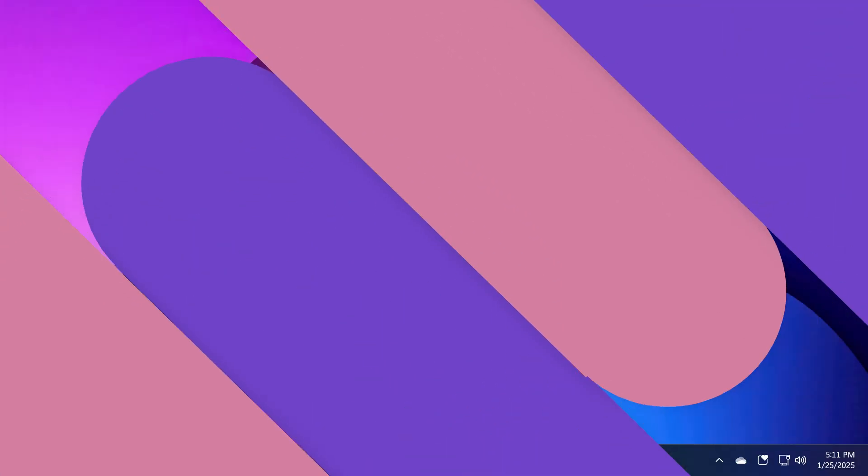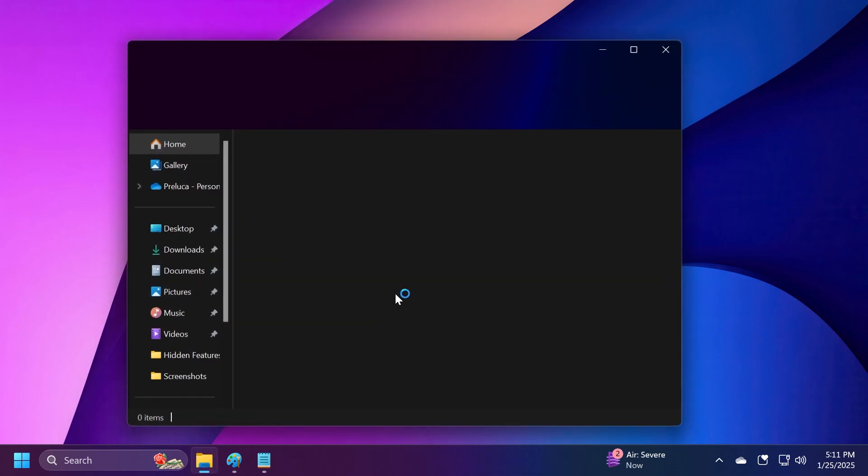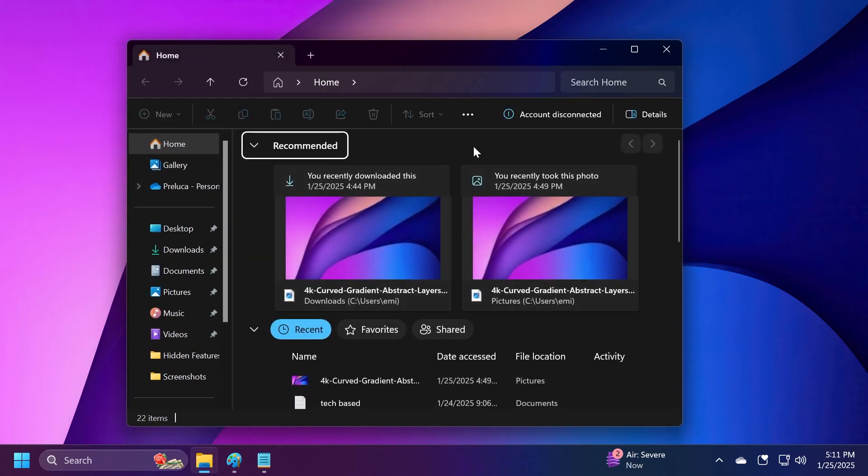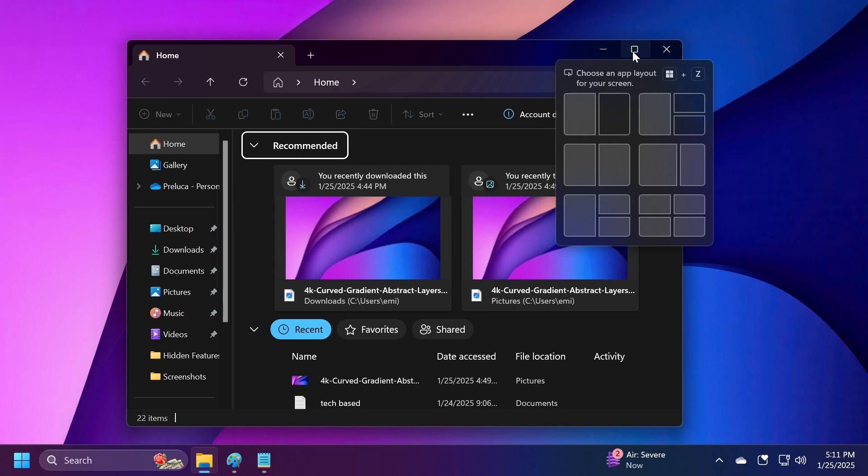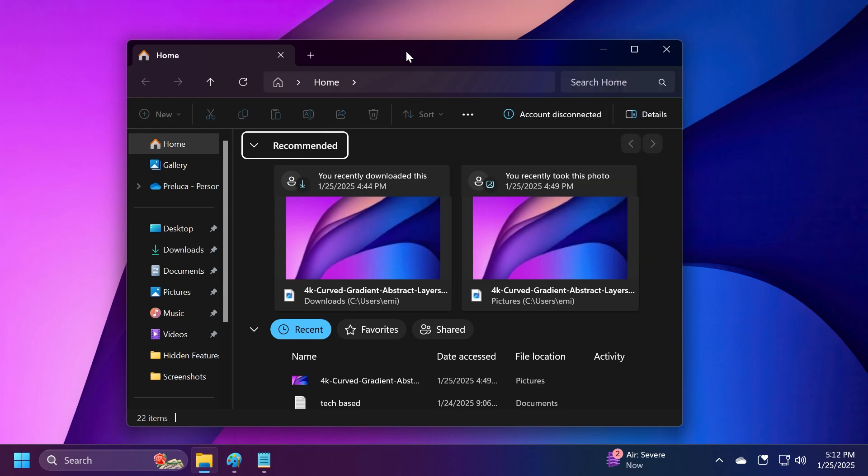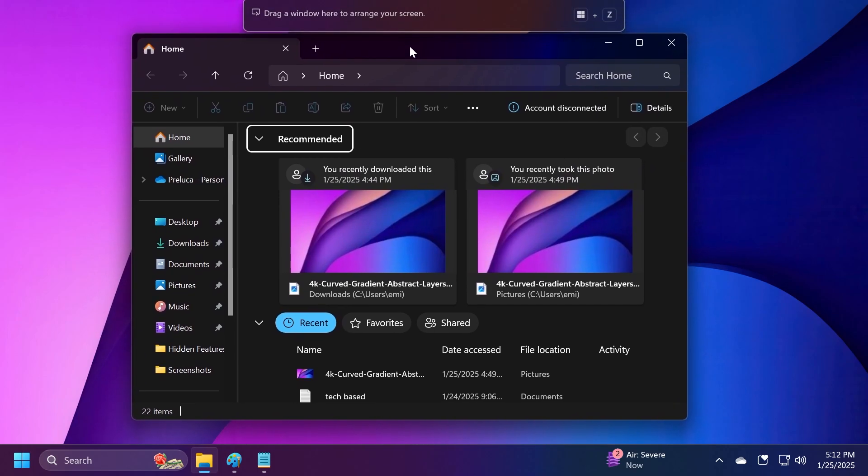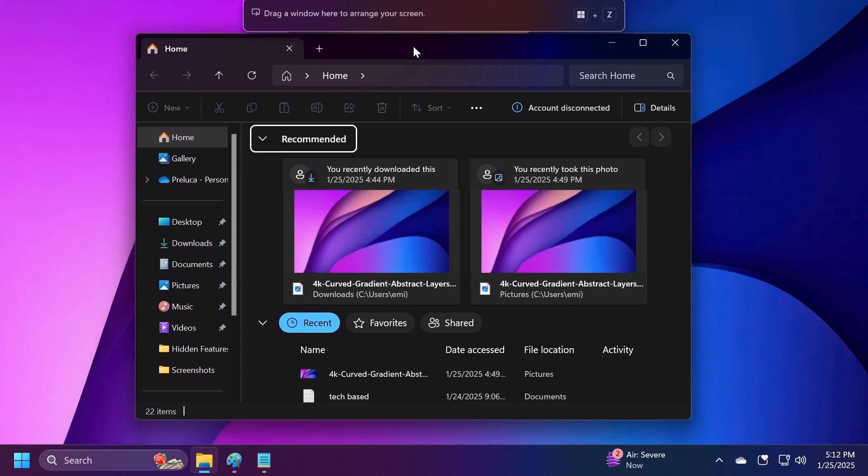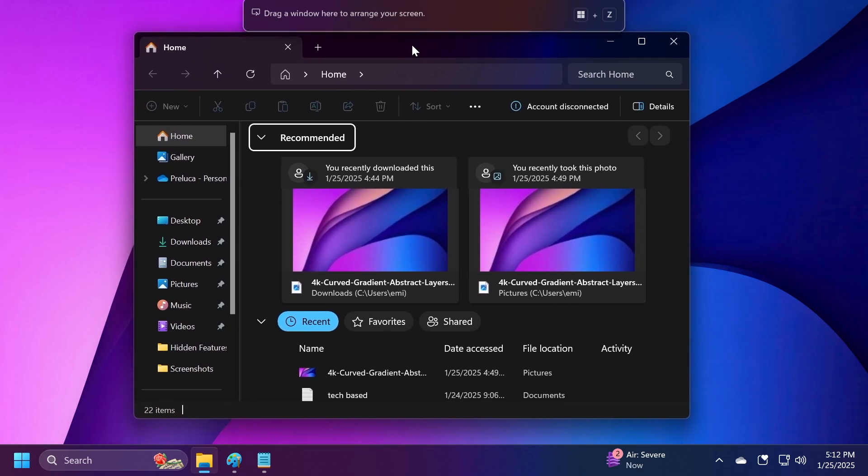First, we have to talk about Snap in Windows 11. Snap is a feature that improves snapping of apps and windows, and can be accessed while hovering over the maximize button. You can snap an existing window beside other apps or in certain corners of the screen. If you drag a window, you'll have this snap bar at the top.